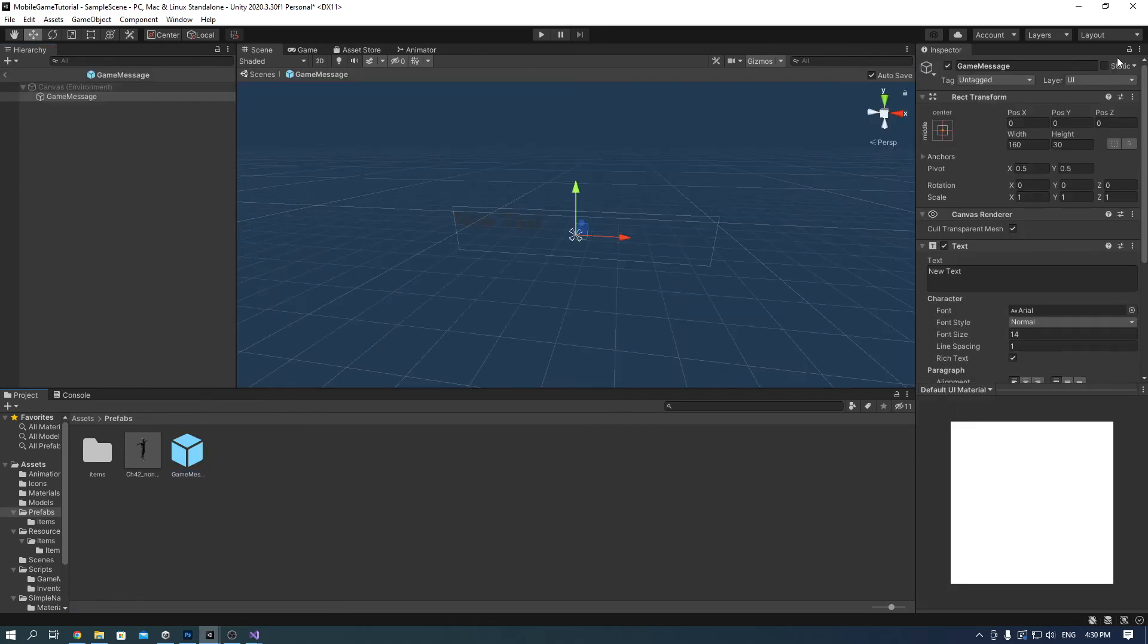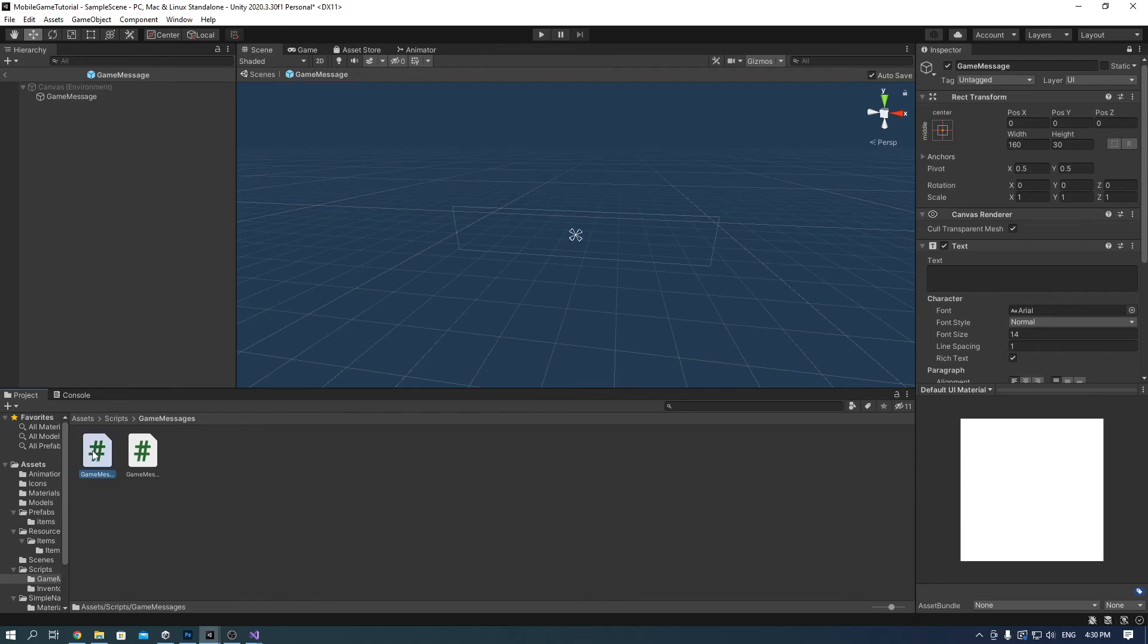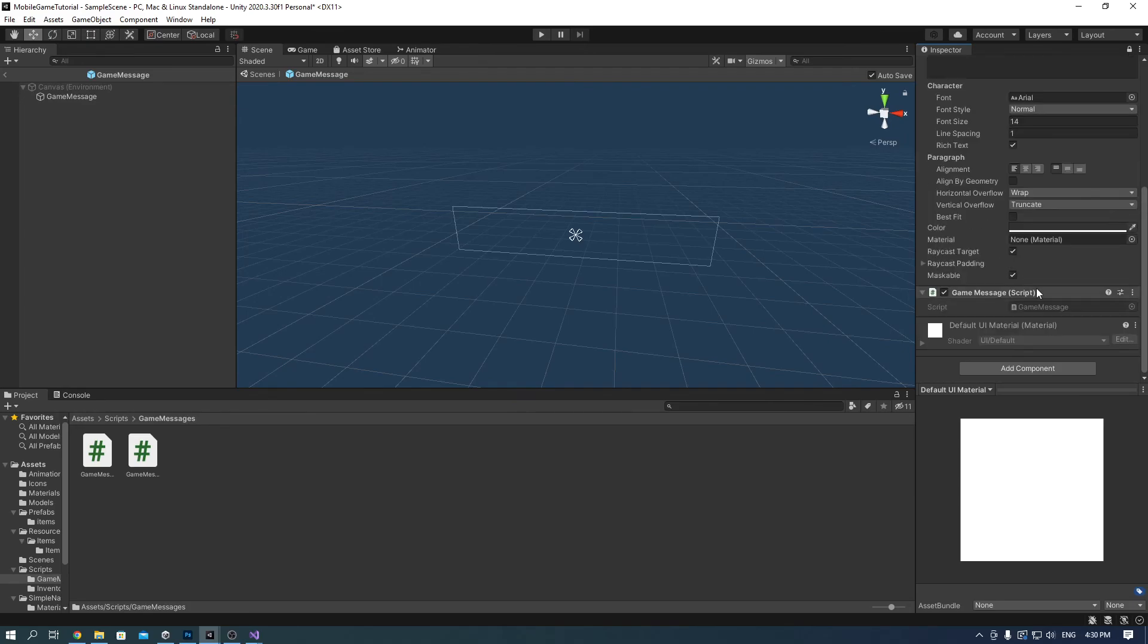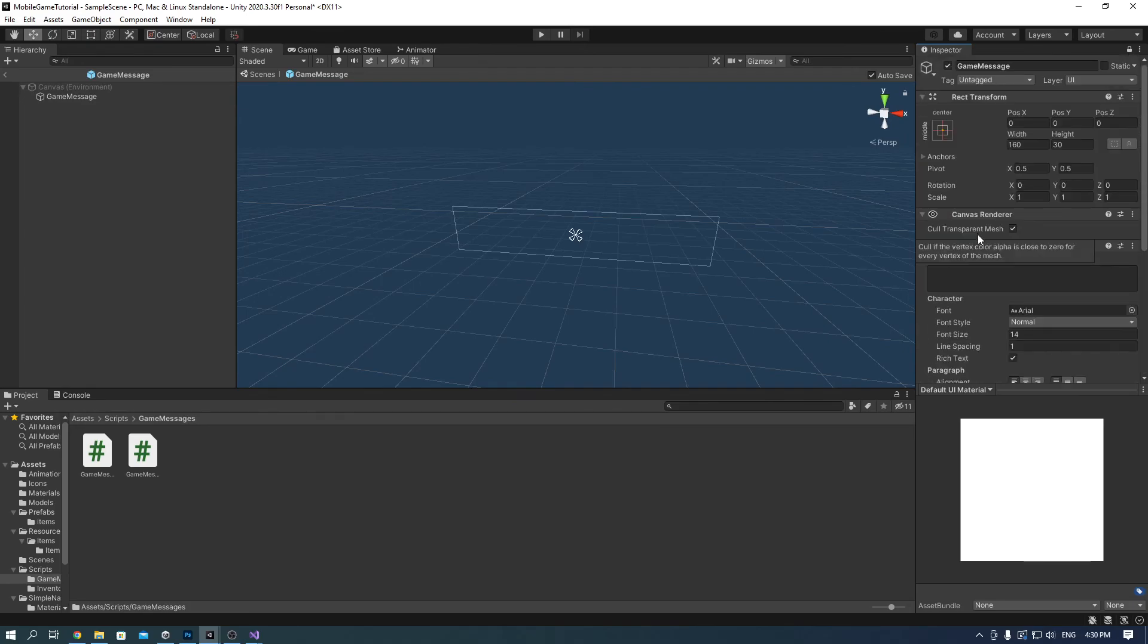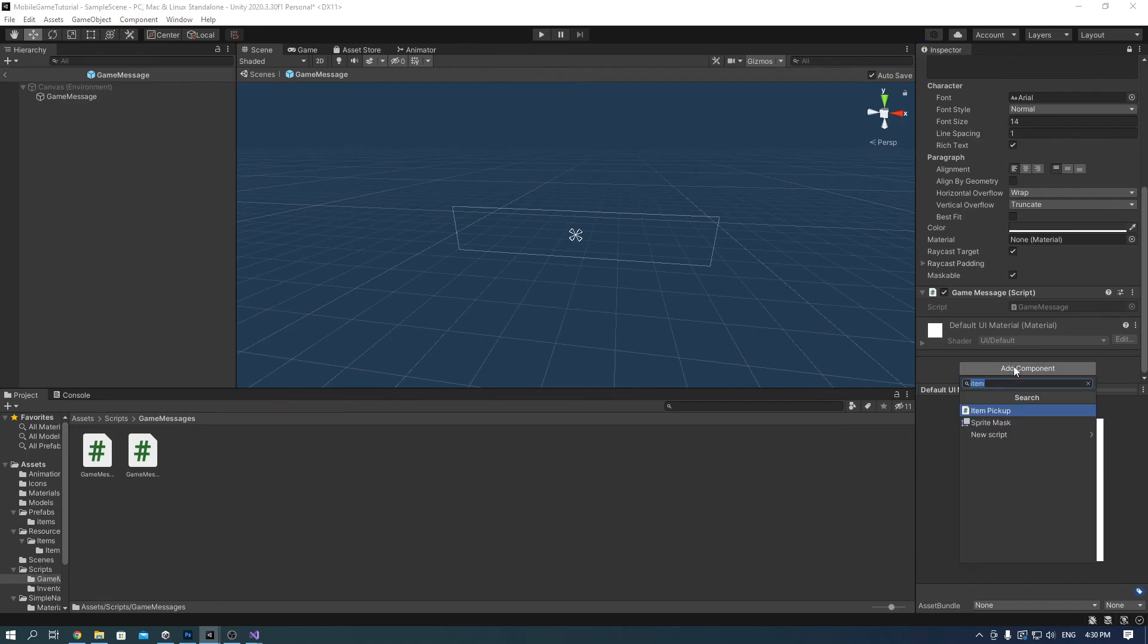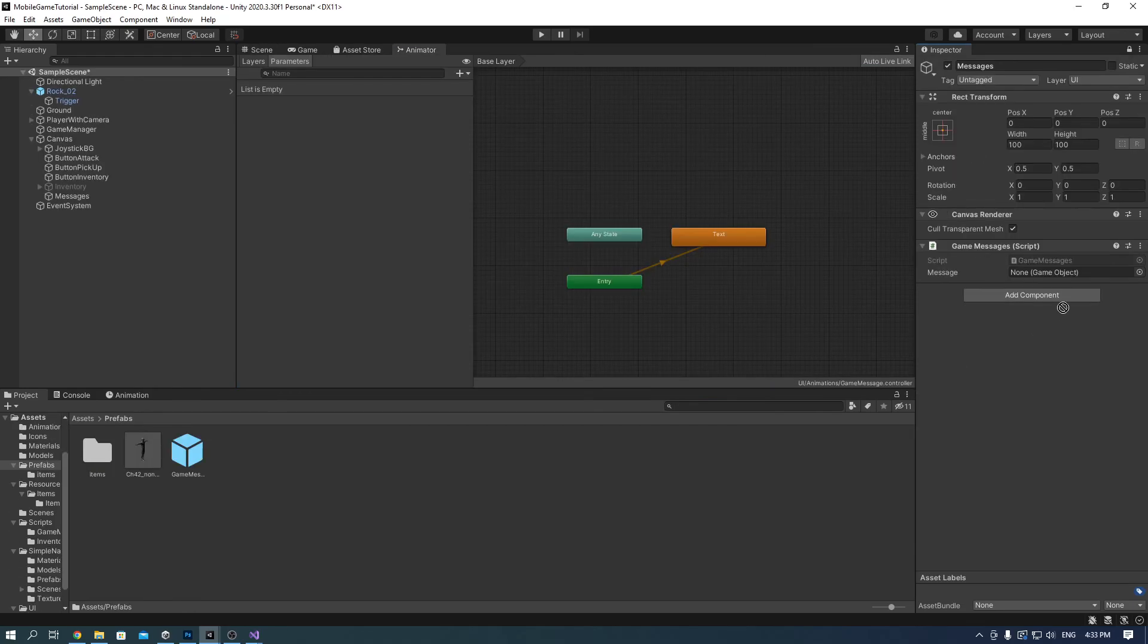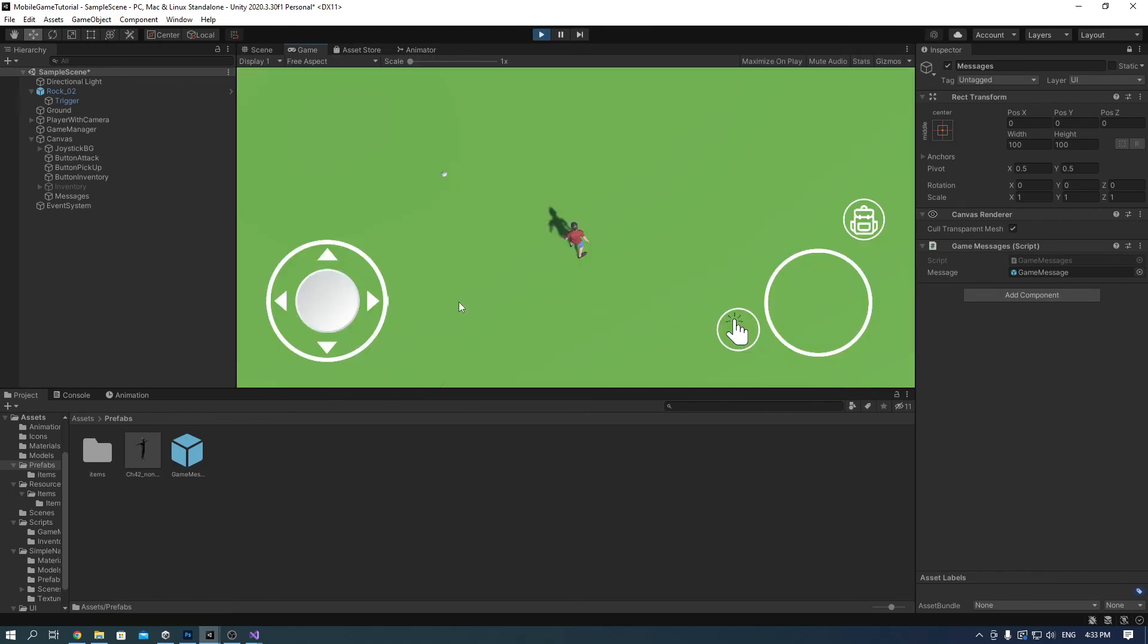Now we need to make the message object. Right click on messages and go to UI and go text. Call it game message. And make a prefab out of it and delete it from the scene. Enter the prefab, delete the text and now you can edit it however you want. Just make sure you drag the game message script onto it. You can even add animations but since this video is very long, I will skip that part. But you just add the animator and make an animation for the text.